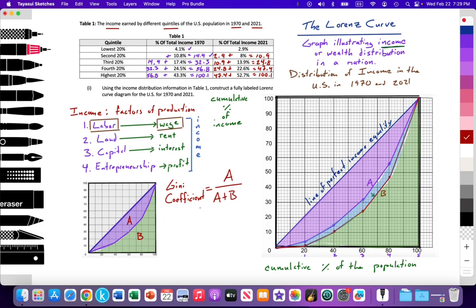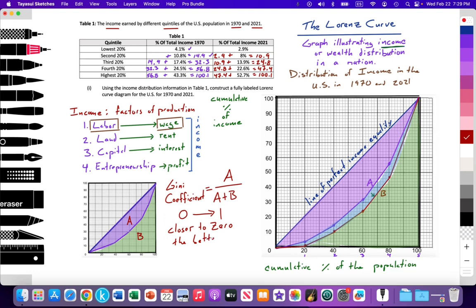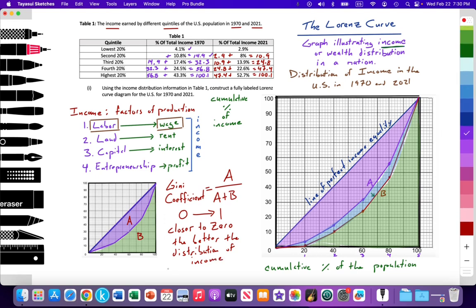That gives us a value between 0 and 1. 0 meaning that you are on the line of perfect income equality, that there is no surface area below that line because you are on that line. So the closer to 0 the Gini coefficient is, the better the distribution of income in that particular country.